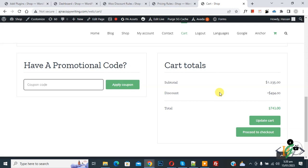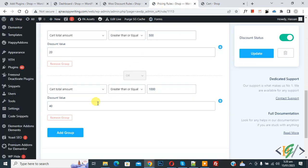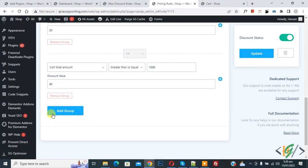You can add more rules in the settings and set prices and discount values according to your requirements. I hope you liked this video — please like, comment, share, and subscribe. Thank you for watching.